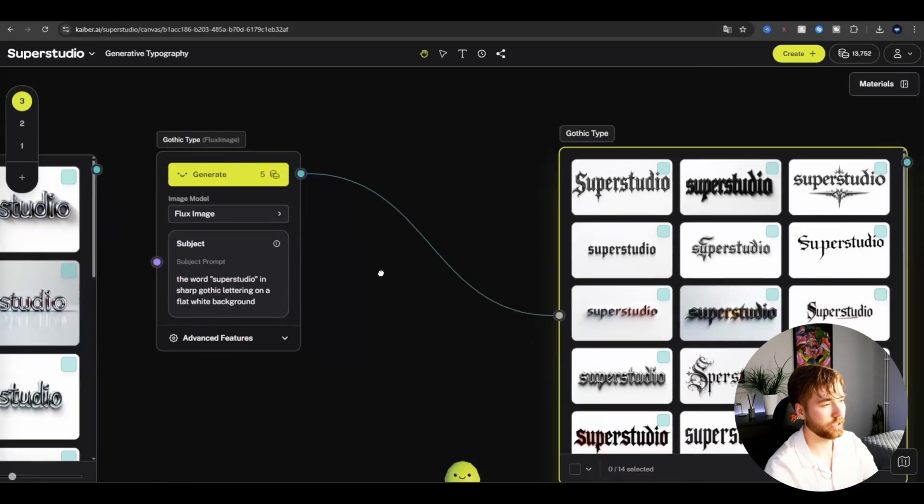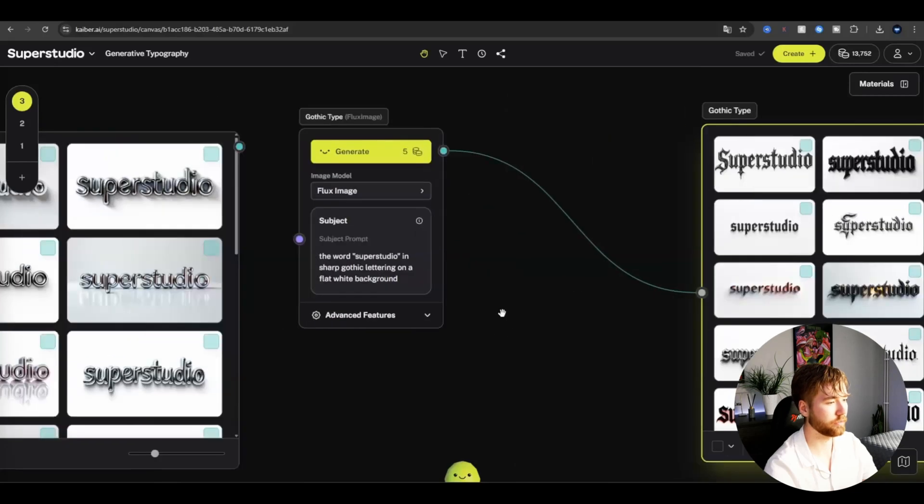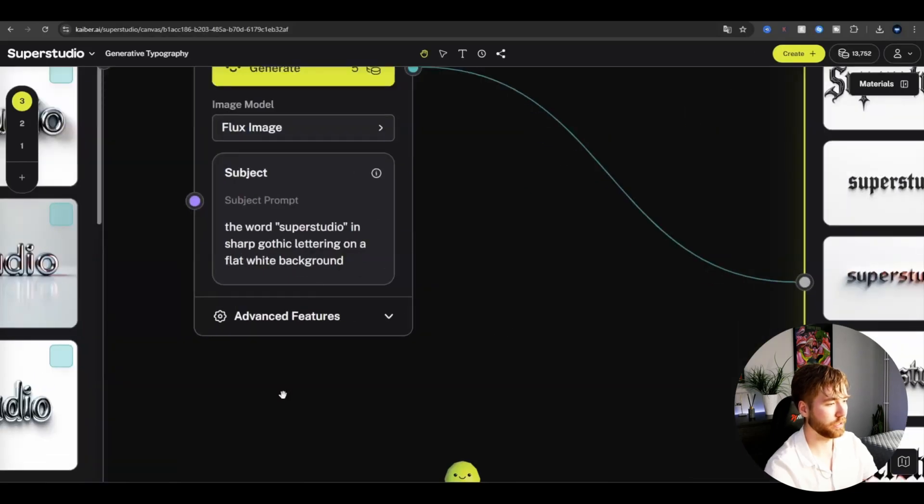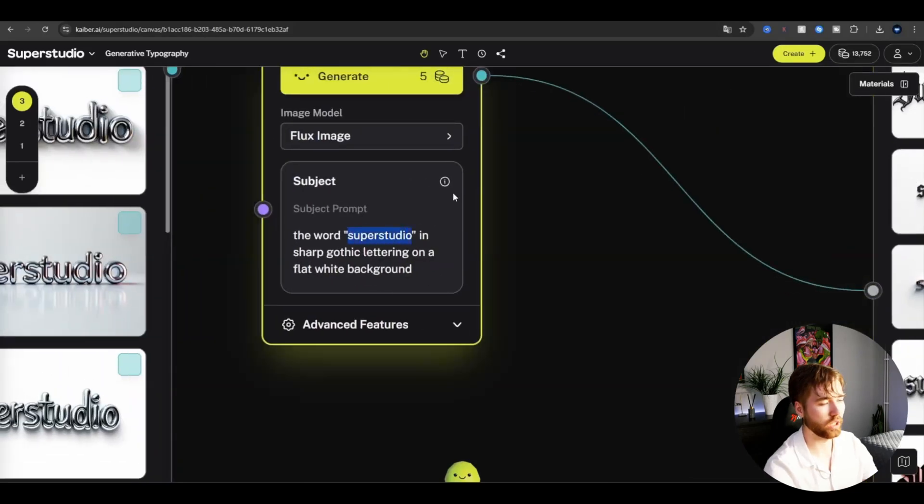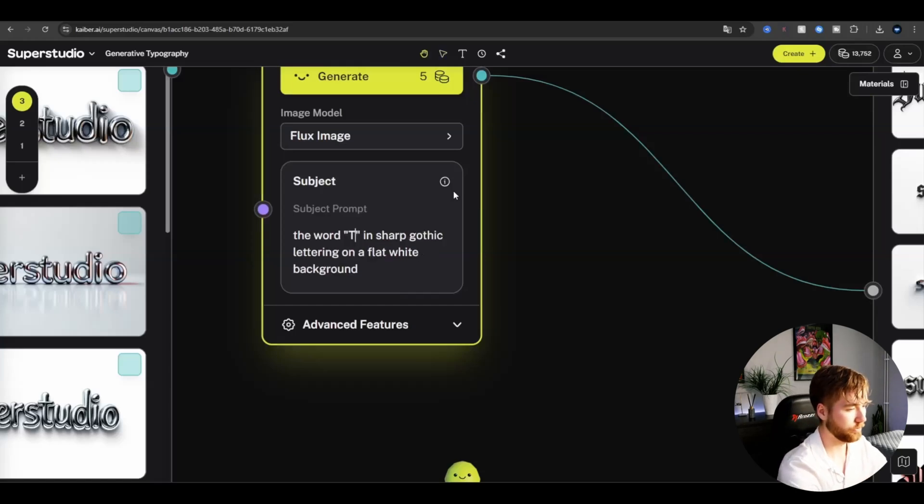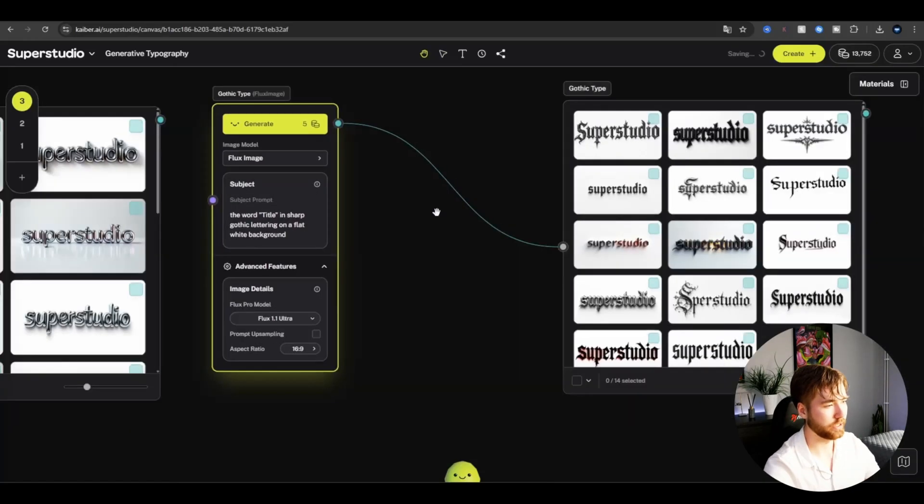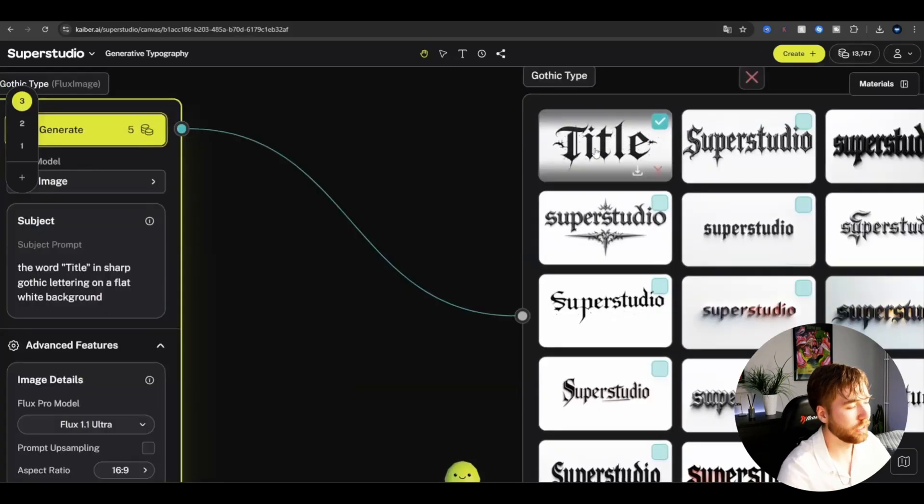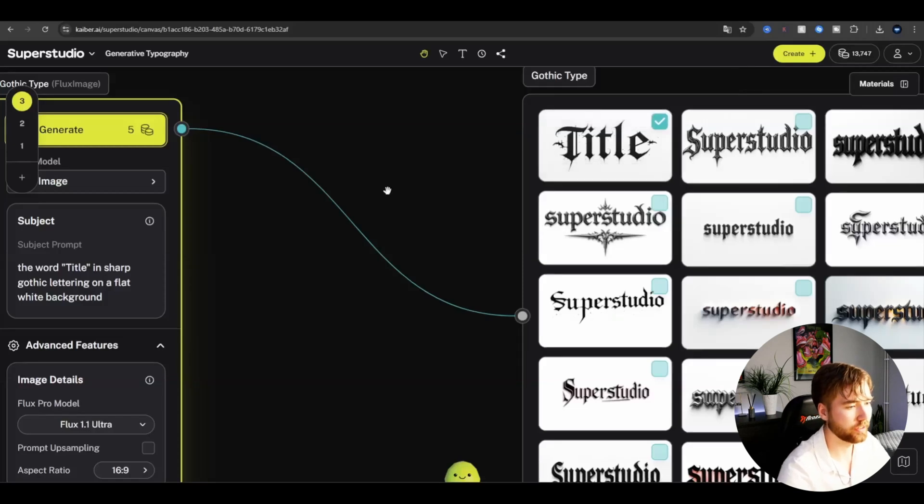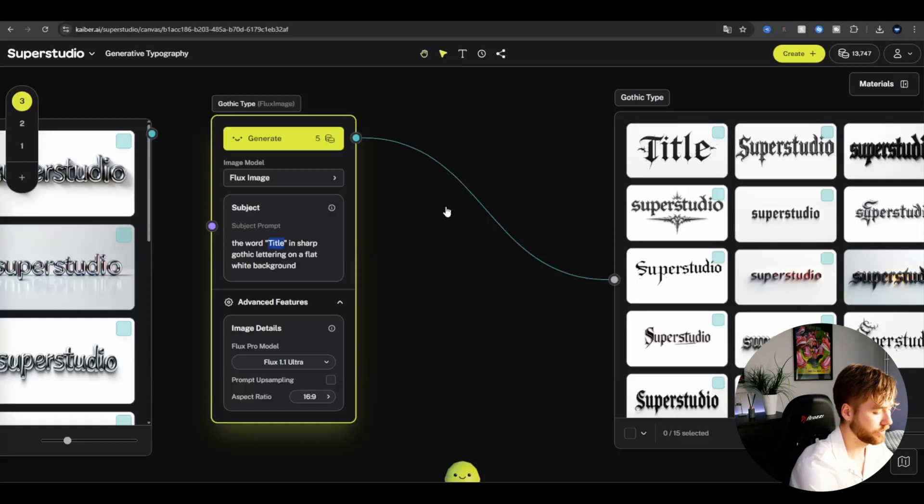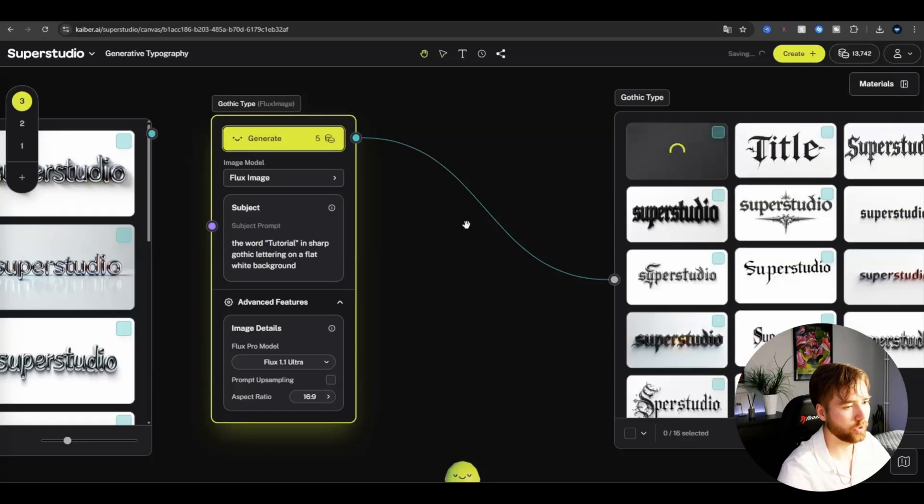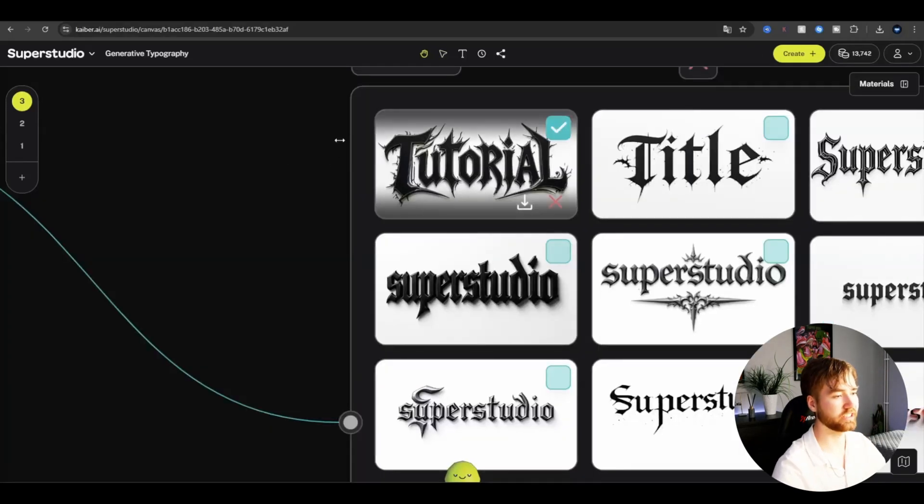And here in the settings we have for the Gothic type text. We're going to be changing the word here to whatever we call our music video. For this tutorial, I'm going to type title. And then we can test out by pressing generate. And we got our first text there. Don't think that looked so cool. But yeah you can just keep on generating. You can type tutorial. Try out some other word. Yeah, this one looks sick, not going to lie.